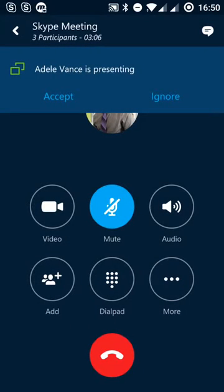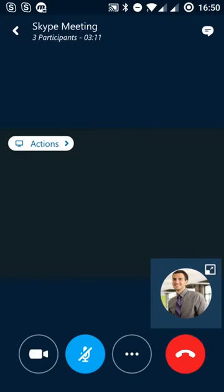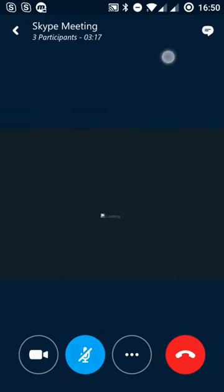We can see that Adele now is presenting, so we can ignore or accept that information. I'm on Wi-Fi so pretty good connectivity here, he says, as it says it's loading.